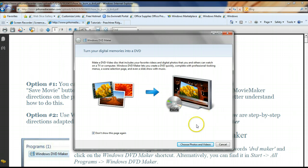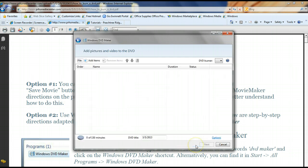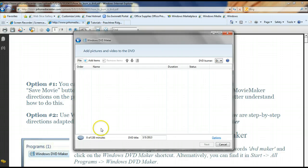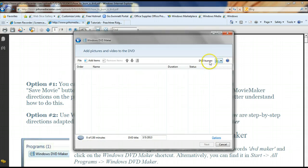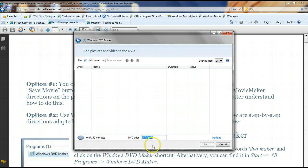The first thing you're going to do is click Choose Photos and Videos. You'll see this screen, and it's going to tell you down here how many minutes you have used up on your DVD out of 150. This part right here, the DVD burner, it's automatically defaulted to the right place, so you don't even have to worry about that, and then you can go ahead and give your DVD a title if you'd like. So this is my awesome movie title.